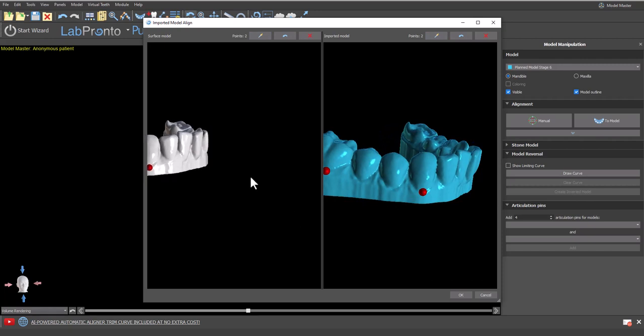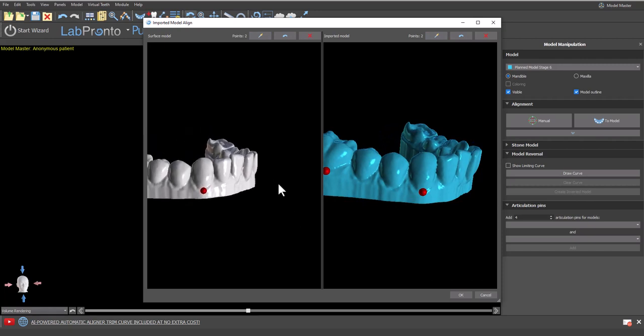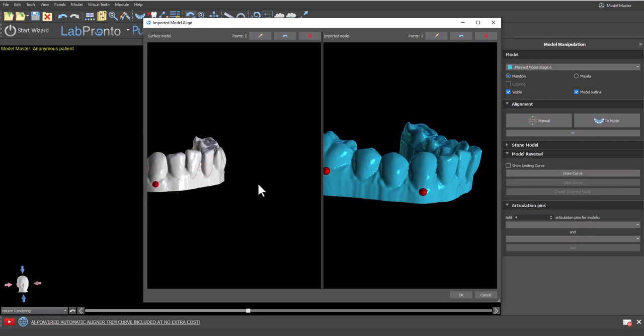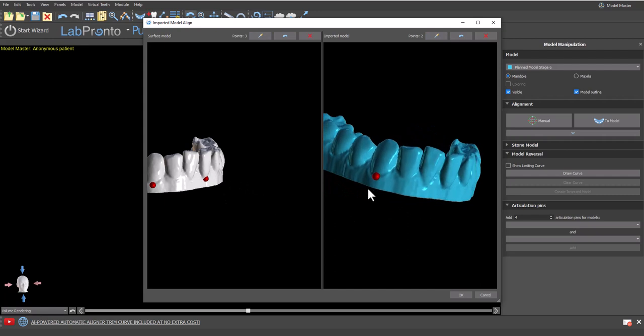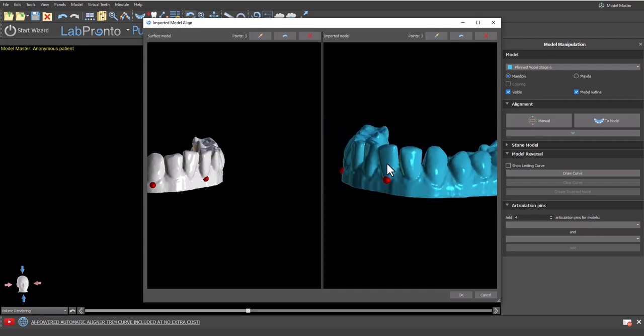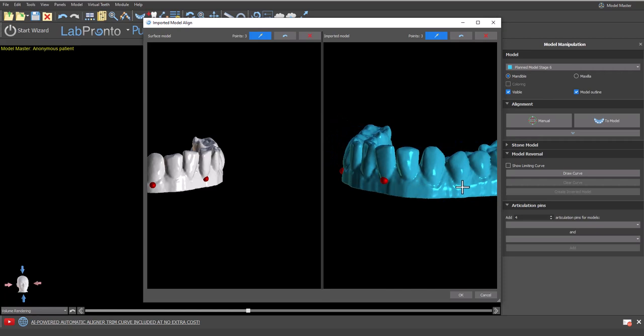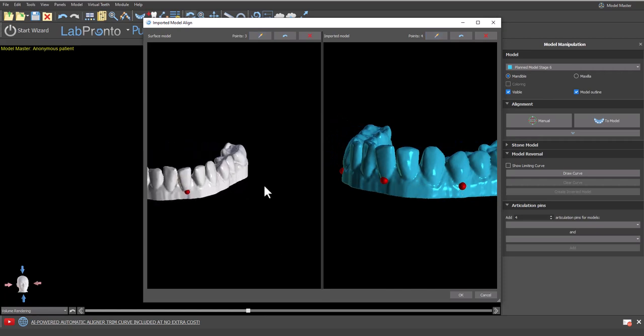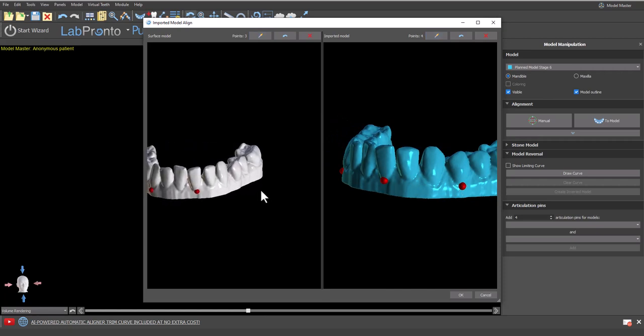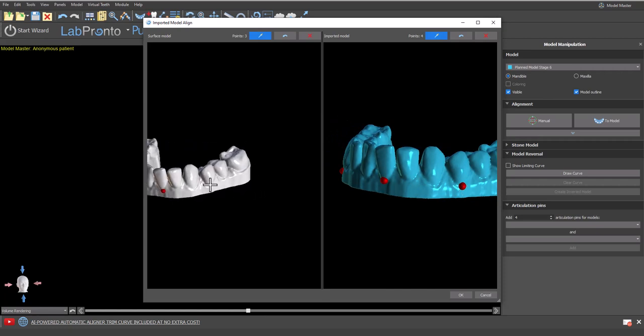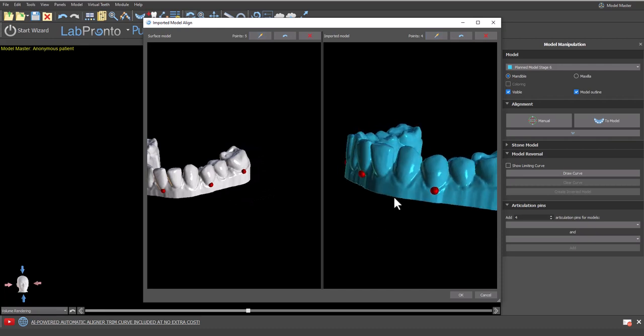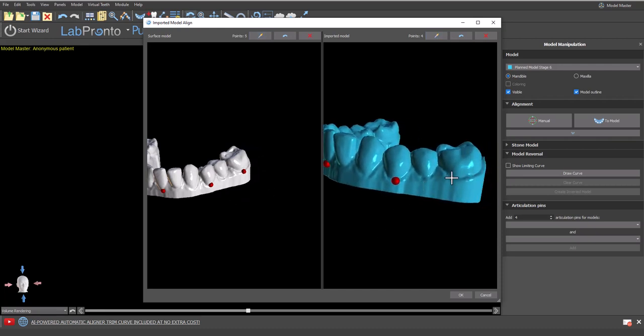Okay, we can place all the points in one model and then the other model or we could place one point on one model and then one point in the other model as I'm doing now. Either way is completely fine. What is important is that we want to disperse the points throughout the models and we want to go ahead and place at least four or five different points. Once we've done that, go ahead and click ok.